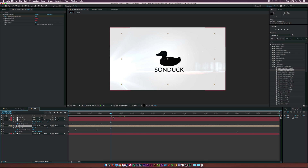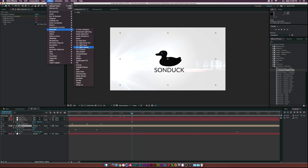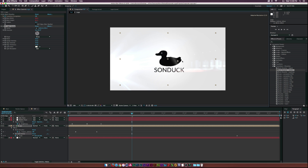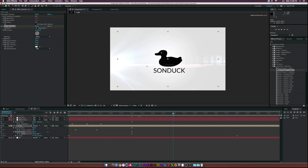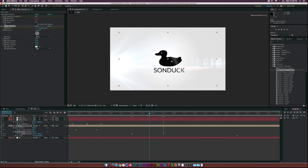Now let's add the classic light sweep. Select the logo layer, go to around three seconds, then go to Effect > Generate > CC Light Sweep. Take the crosshair and click the stopwatch for Center, hit U to bring up the keyframes, then move forward to about four and a half seconds and drag the light sweep across — and just like that we have a light sweep animation.